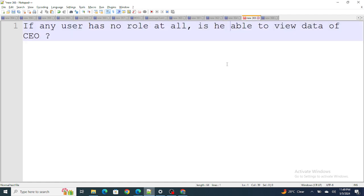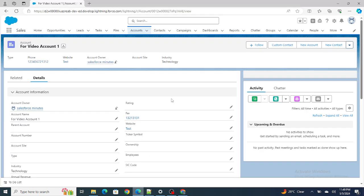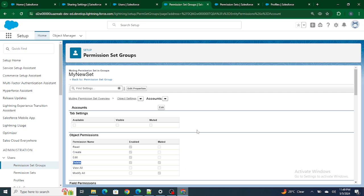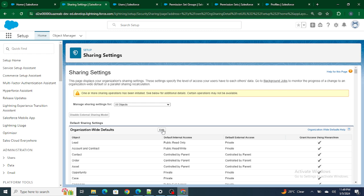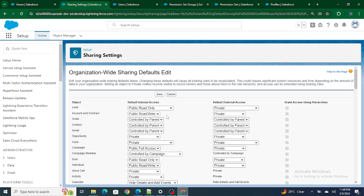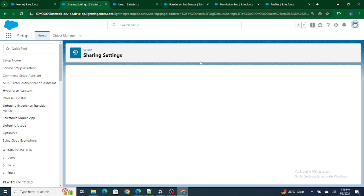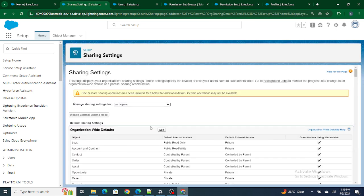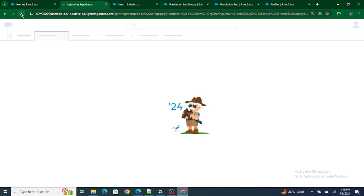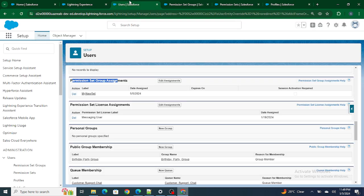The next question is: if any user has no role at all, is he able to view the data of the CEO or not? Raju Srivastav has no role at all, while the Salesforce in 5 Minutes user has the role of CEO. I'm going to update the OWD of the account to private and click Save.